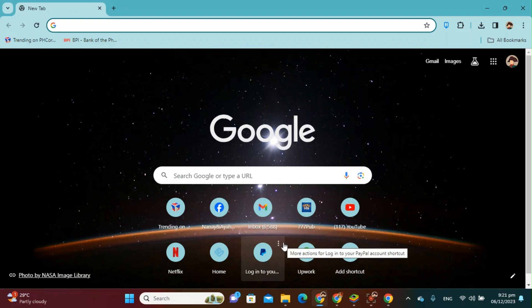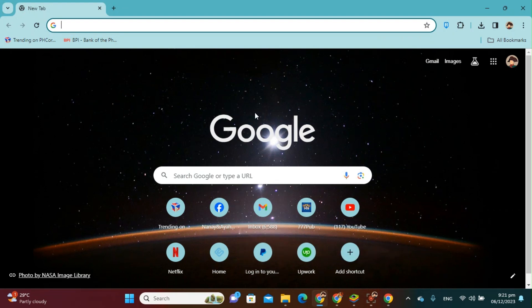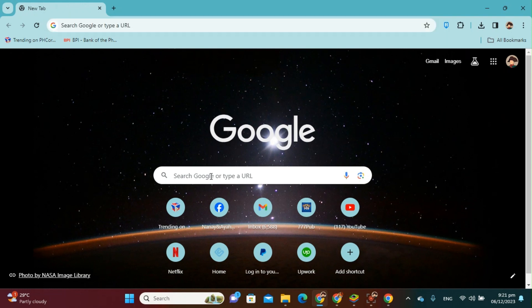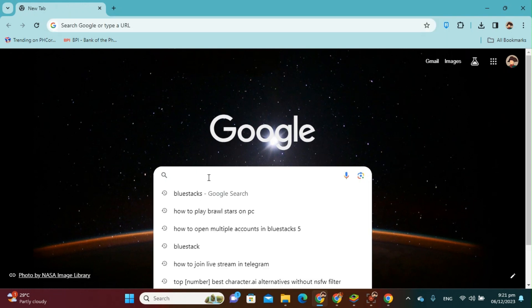Hello guys, today I will show you how to open multiple accounts in BlueStacks. Okay, so first thing that we should do is open your browser here, and then in Google or in the search bar you just have